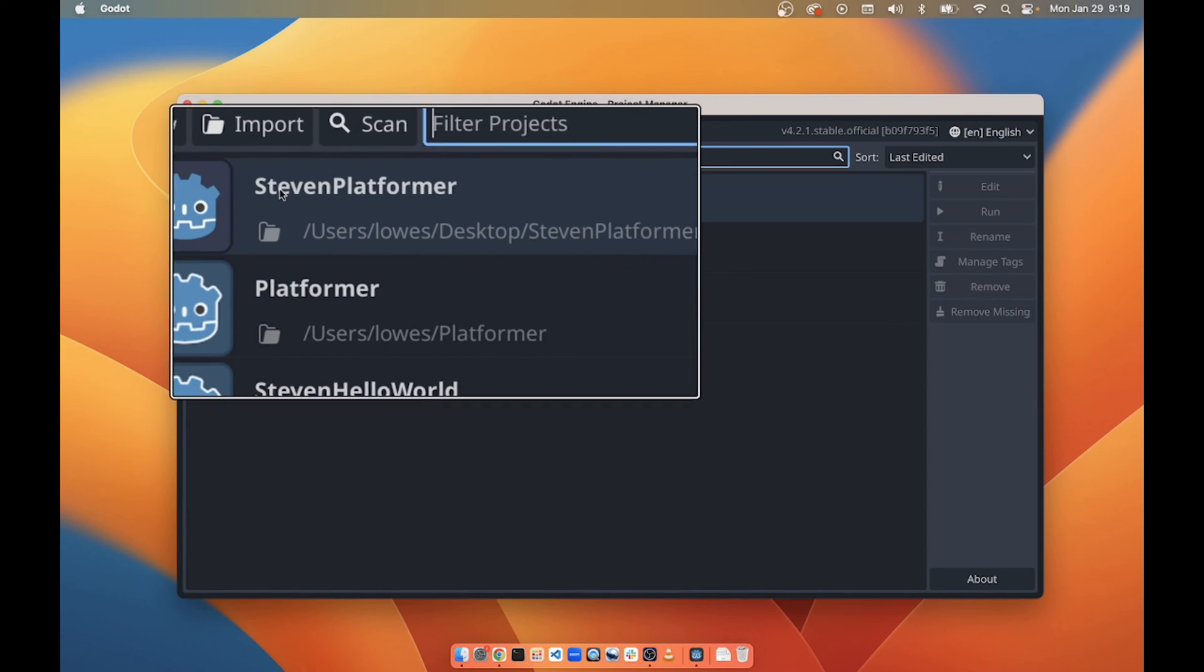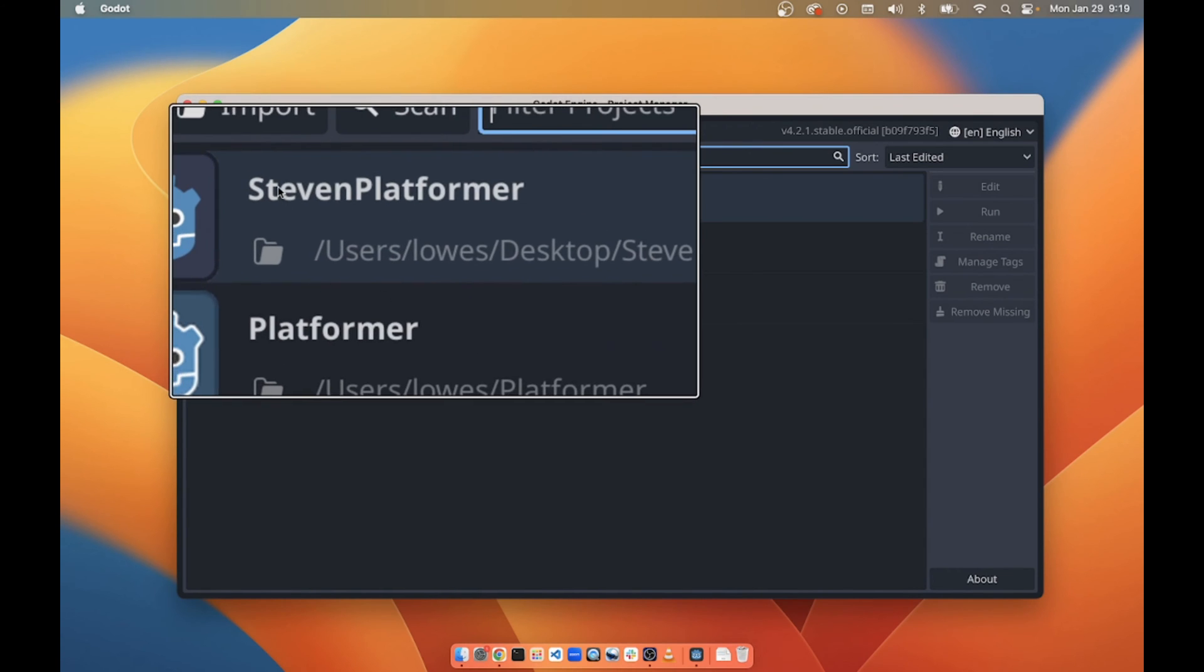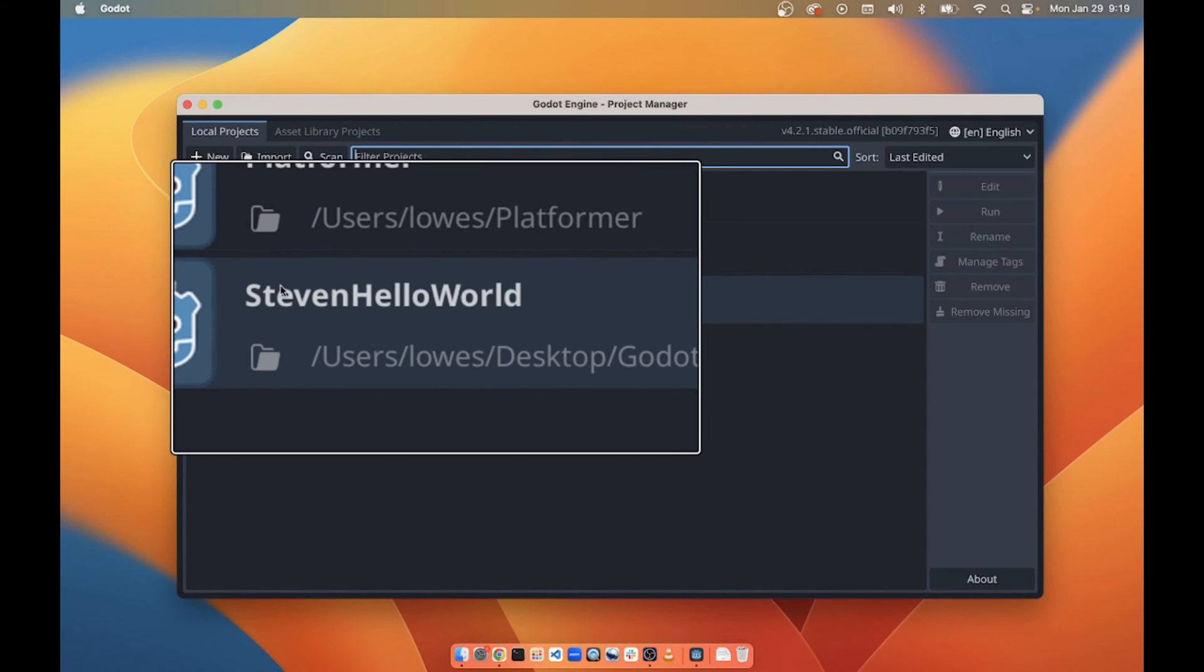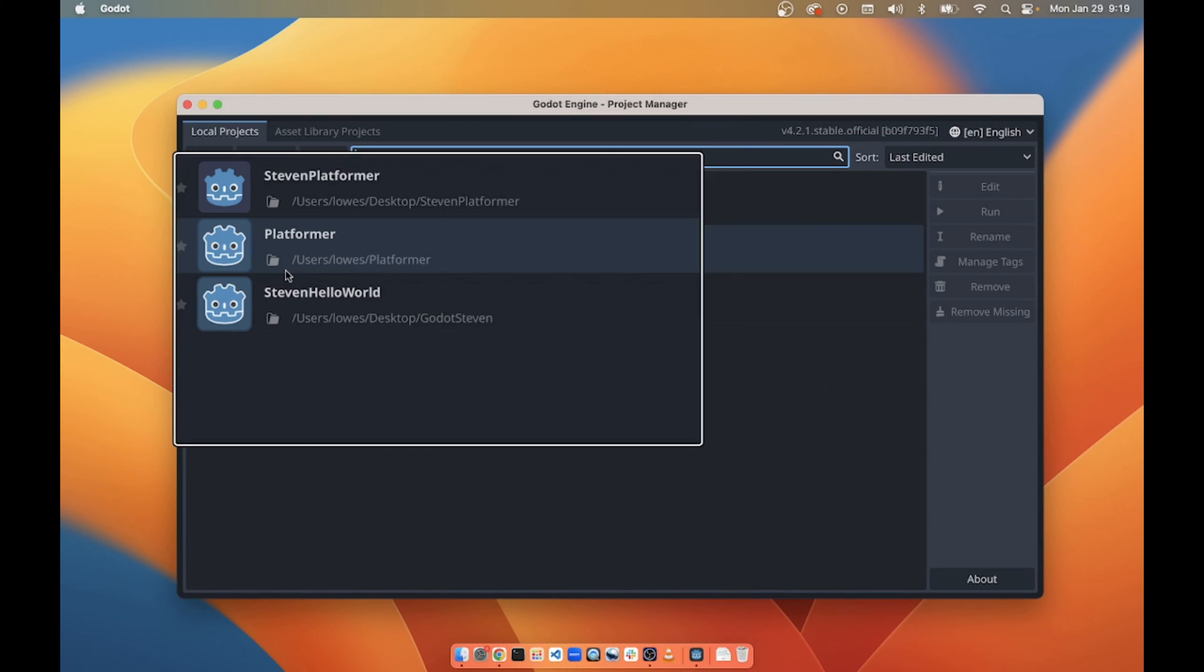First, these are the names of the projects: Stephen Platformer, Platformer, Stephen Hello World. You should name your projects with your name and the name of the assignment. So if we're doing whatever we're doing that week, it should have your name so that when you submit it I know whose it is.